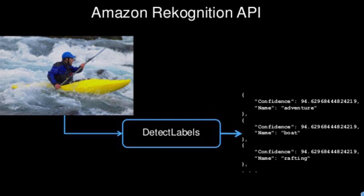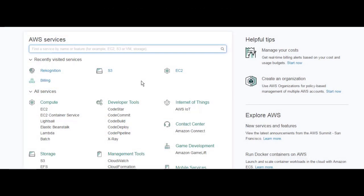So let's take a look and try AWS Rekognition. First, login to AWS console and then search for Rekognition.